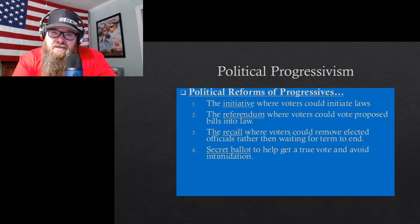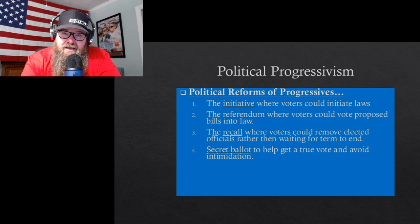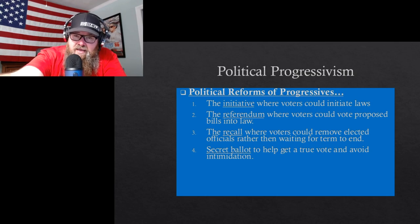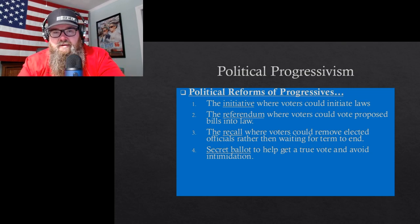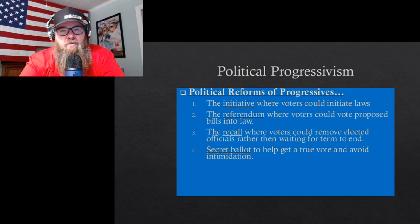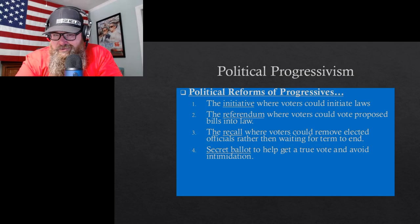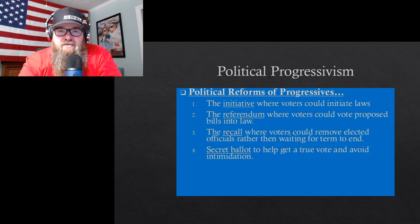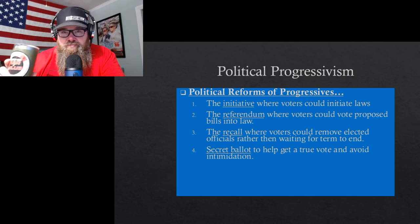Another big reform was the secret ballot — so you wouldn't have Tammany Hall thugs with bats watching you vote and pressuring you. That's why today you can't have people within a certain distance of voting booths — to prevent pressure to vote a certain way.